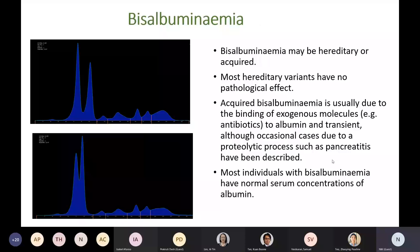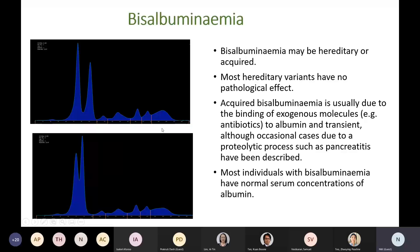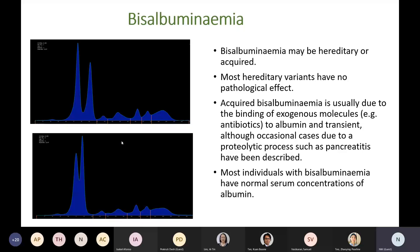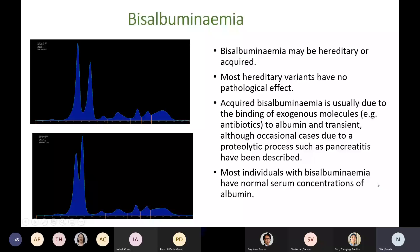Sometimes you can see two albumin bands with slightly different electrophoretic mobilities, referred to as bisalbuminemia. It may be hereditary or acquired. Most hereditary variants have no pathological effect. Acquired bisalbuminemia is usually due to binding of exogenous molecules such as antibiotics to albumin and is usually transient. Most individuals with bisalbuminemia have normal serum concentrations of albumin, so some laboratories tend to ignore it, though you could comment on it if observed.